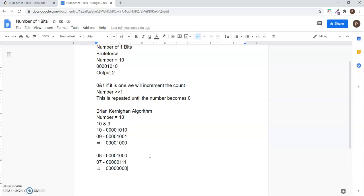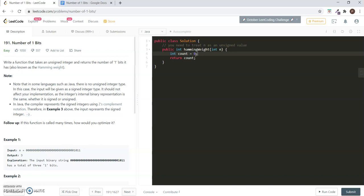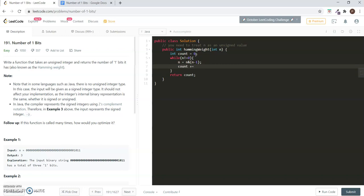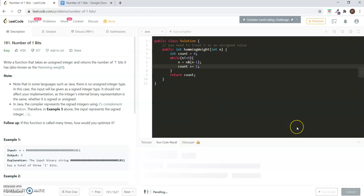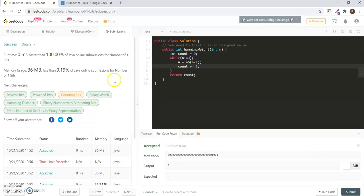Now let's see the coding part. First, let's have a count variable to store the number of set bits and return the count. The number is n. While the number is not equal to 0, AND the number with its previous number and increment the count. Now let's run the code. Yeah, this is the solution. Thank you.